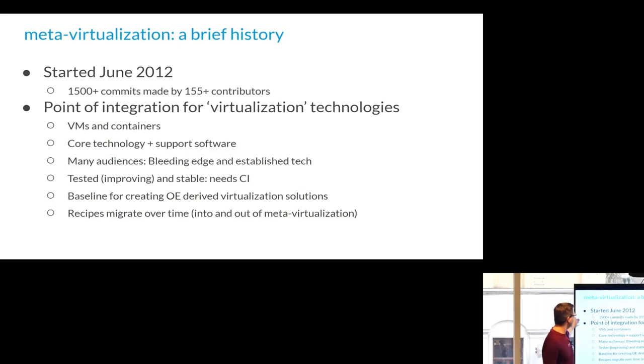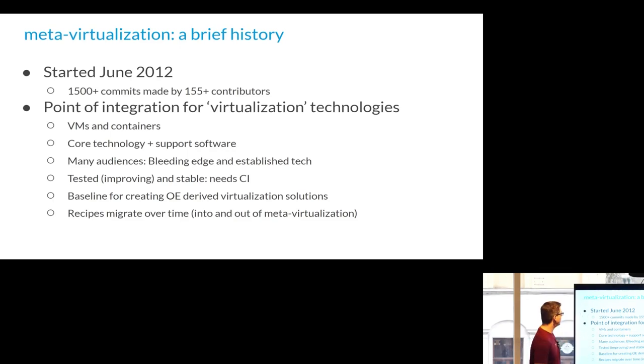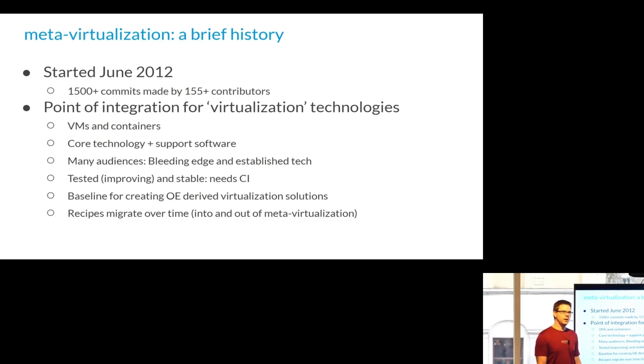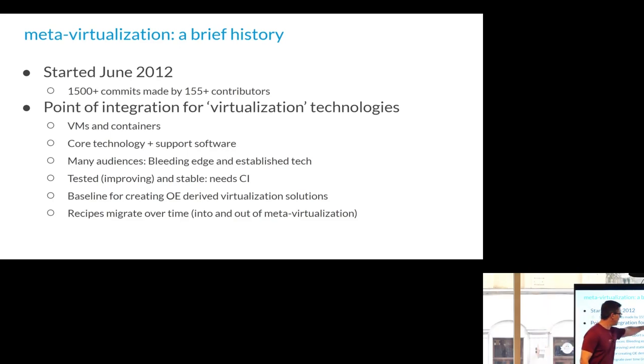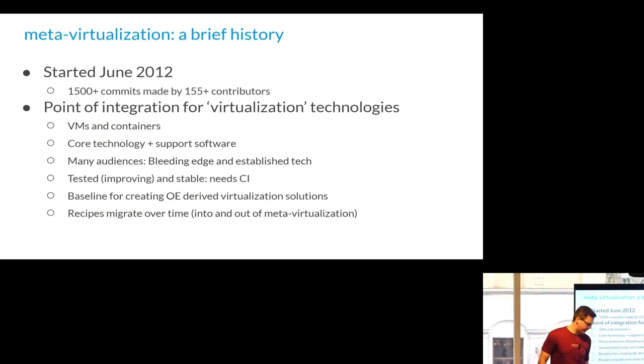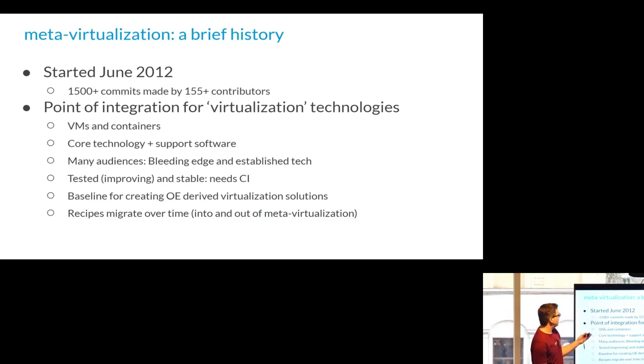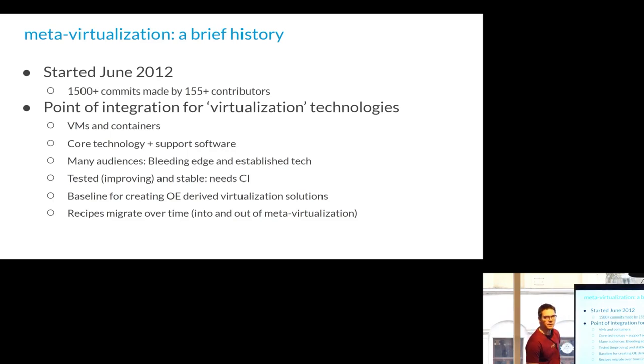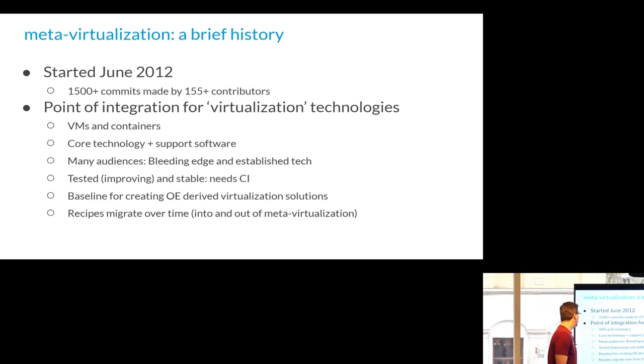All right, so here we go. A brief history. Meta-virtualization. It's been around since 2012. A lot of commits. It's where we centralize all of our virtual machine. I've got, and I added this today, quotes for virtualization because I talk with my hands. Where we integrate all virtualization technologies where over 50% of the layer is container stuff. So if you consider system virtualization, a.k.a. namespaces, a.k.a. containers, then that's where it is. Slightly confusing name, but that's all right.